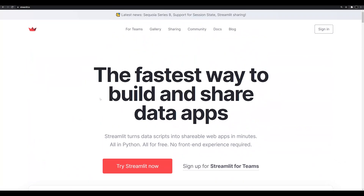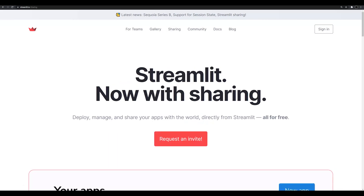What's nice about Streamlit is that it can be hosted locally or through Streamlit Share — that's under the sharing tab. You click that and you can request an invite. You'll need to provide your GitHub username so they can link up to your GitHub and allow you to quickly share an app. In a later video, I'll show you how to deploy apps through Streamlit sharing. For right now, go ahead and hit request — in a couple of weeks you'll learn why that's important.